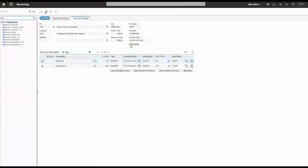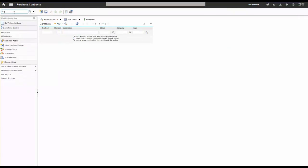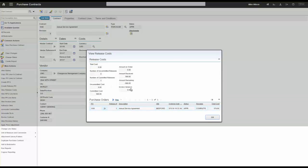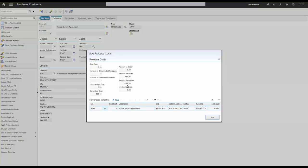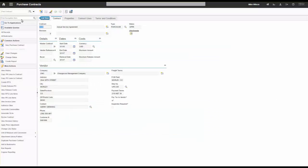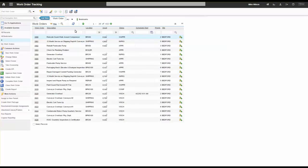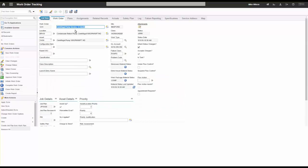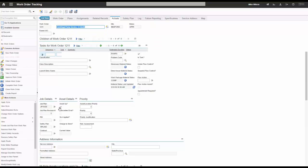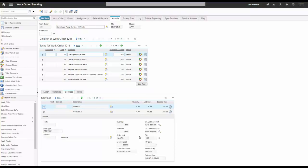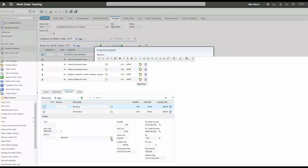Going back to the contract and reviewing release costs, I can see the amount received is $560. If I had set a million dollars, it would just decrement that down — a nice way to track ongoing spend with this vendor. Going to work order 1211 and the Actuals tab, there are no labor entries since nobody did work from a labor perspective. But clicking on the services tab, because I received those services, they show up here. I can expand a line and see the PO reference, PO line, and date received.